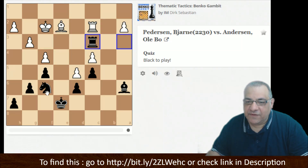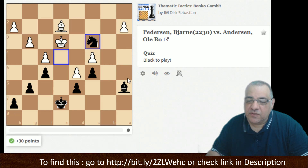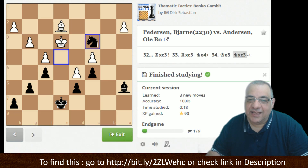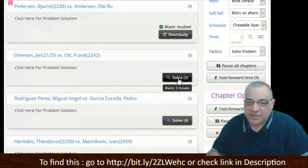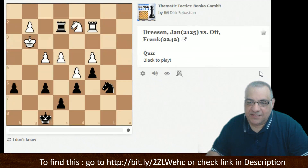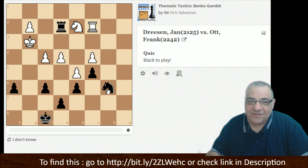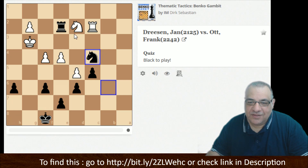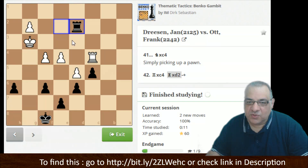Rook takes c3 — Nc4 check. That's the thing about the Benko Gambit: often the pressure persists towards endgames. Being a pawn down is not an automatic loss. Here, active rook pressure on c4 — we have time to take this pawn, using that active rook as the source of the tactics.